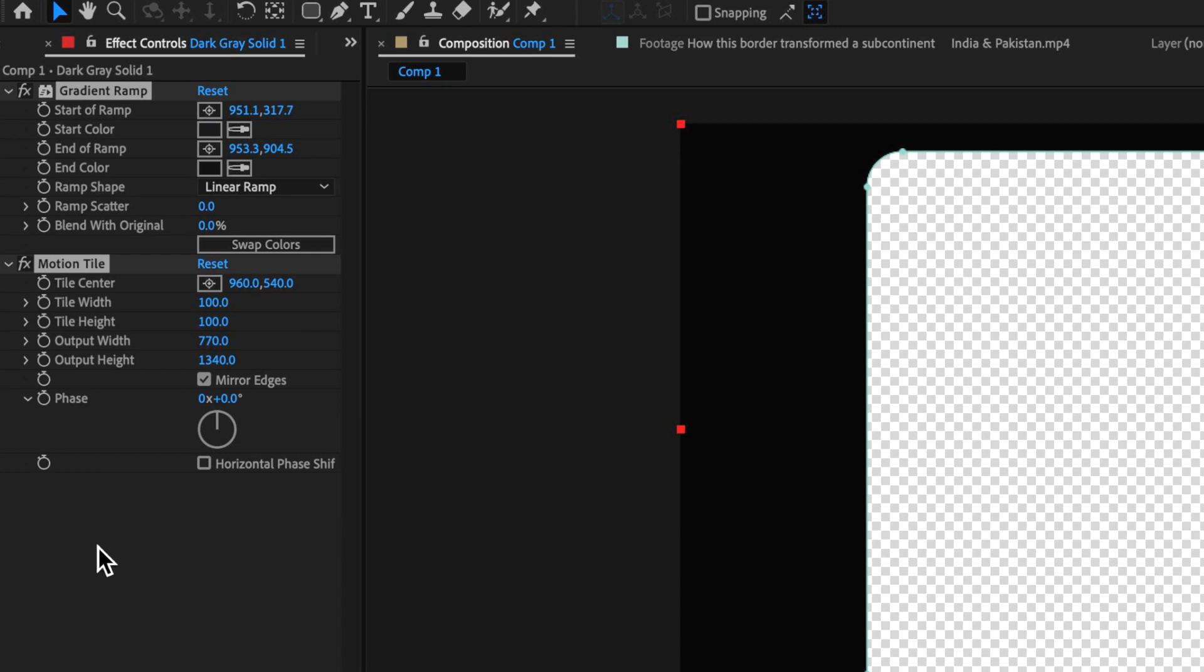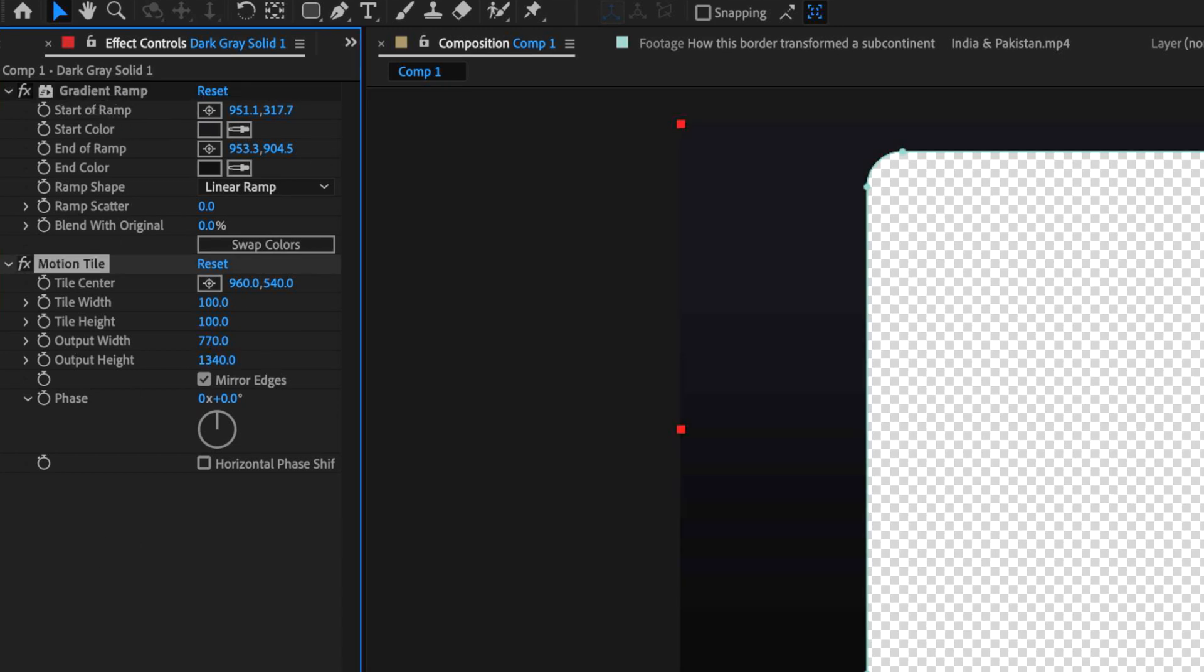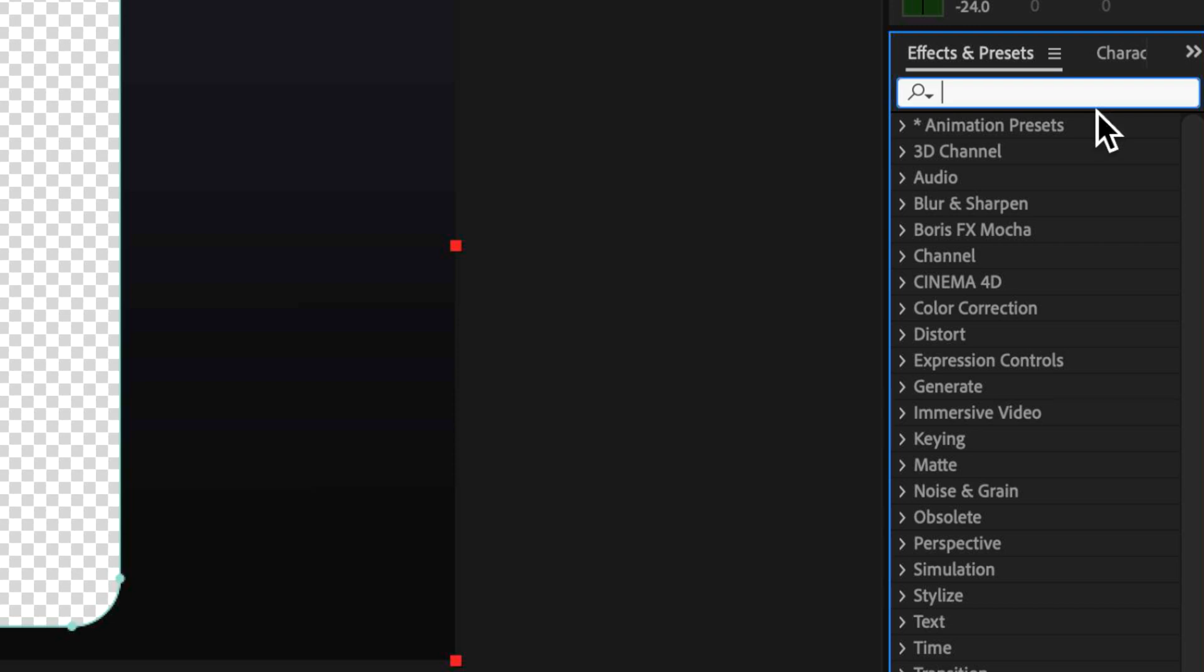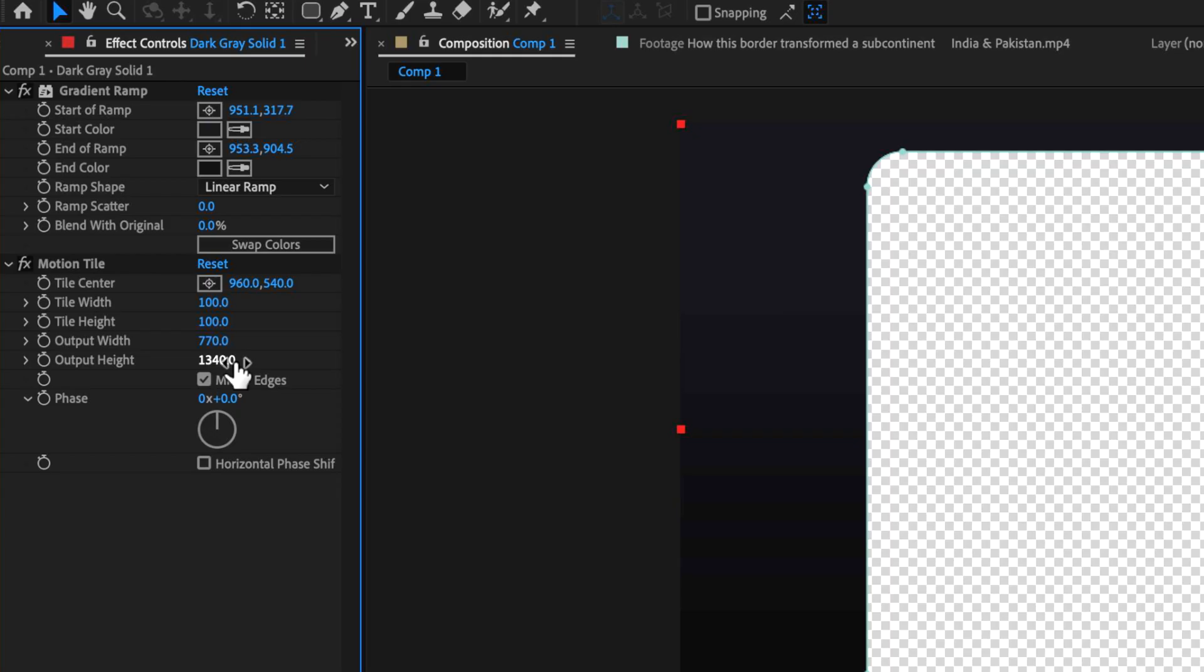So two things that I added to that was a gradient ramp and a motion tile. And you can find that over here under the effects and presets by searching for them. Now these are the settings here that I've changed. I've just changed output width and height and just mirrored the edges because we're going to need that later.